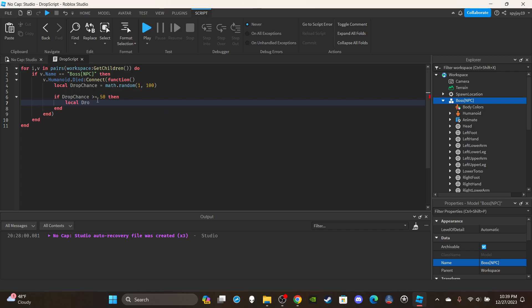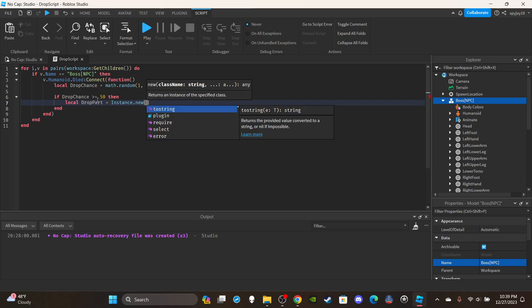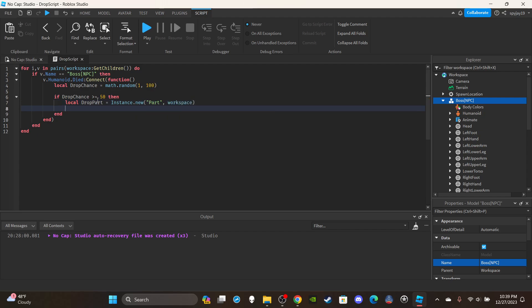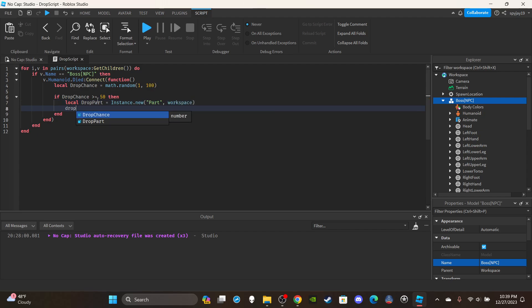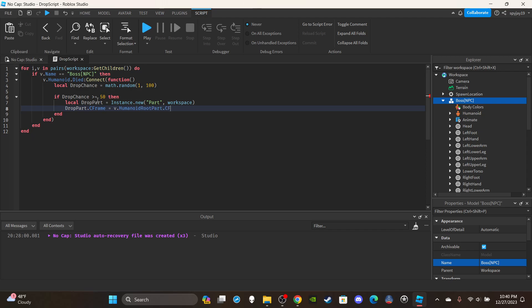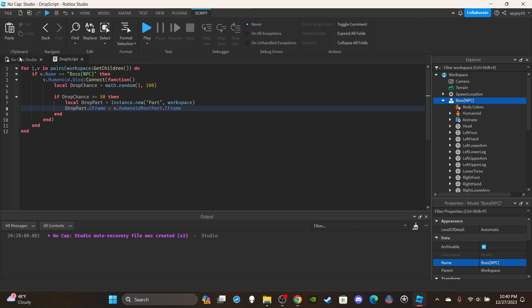Say if it was something you wanted to spawn in at where the boss just died, you can say local drop part is equal to instance dot new in quotation marks Part parented to the workspace. Then you can say drop part dot CFrame is equal to v dot humanoid root part dot CFrame.